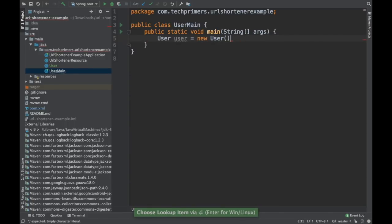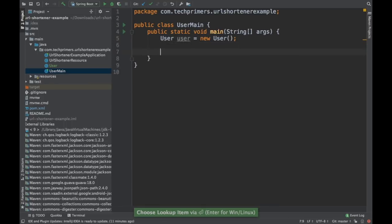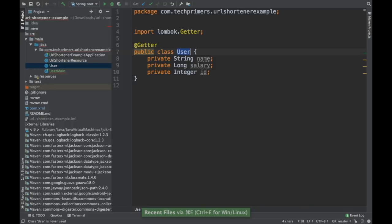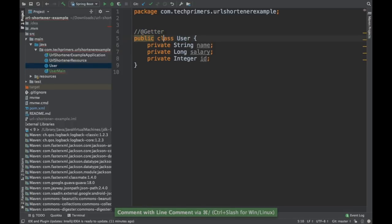So right now there are no constructors. I'm going to use this object. By default, all these getters are created because we added this @Getter here.